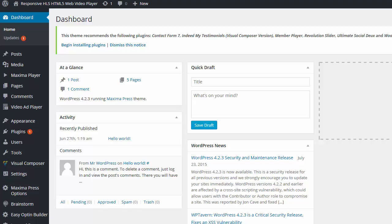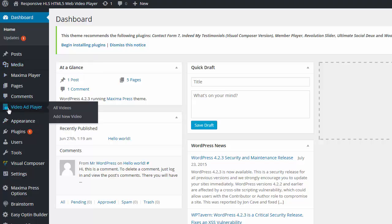It is a WordPress plugin, so once you have installed and activated it, you just come to your WordPress dashboard, left-hand side. It'll say Video Ad Player and click on Add New Video.